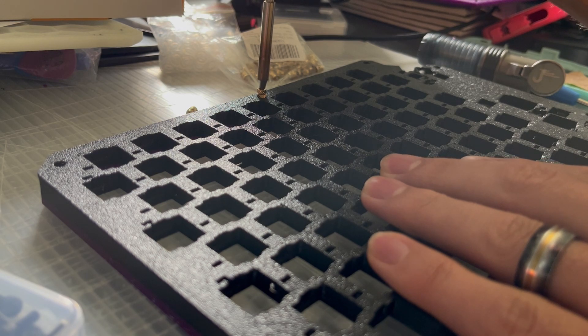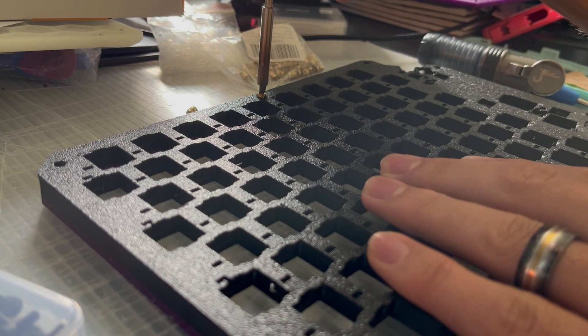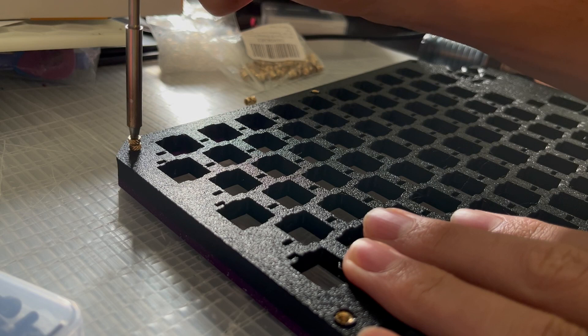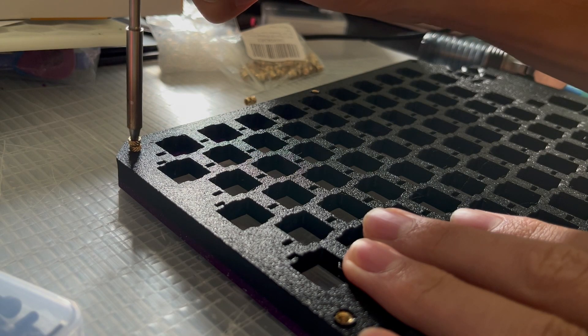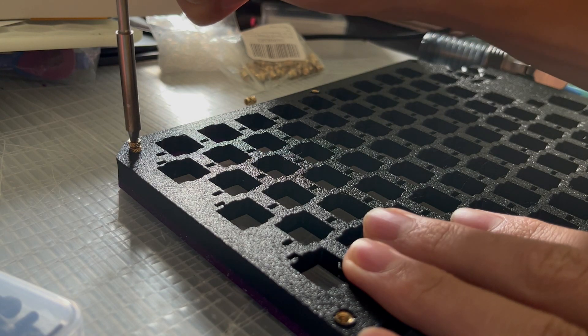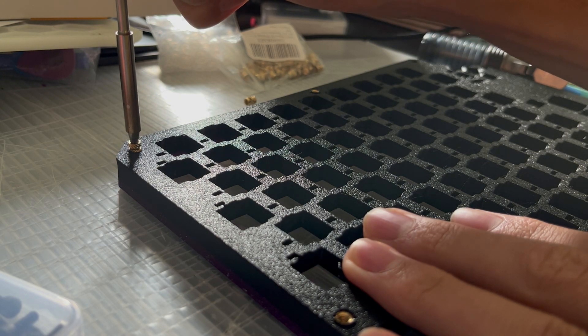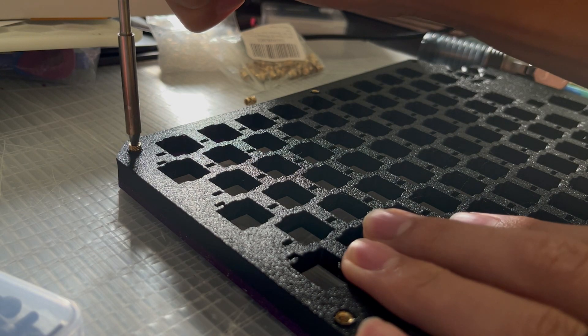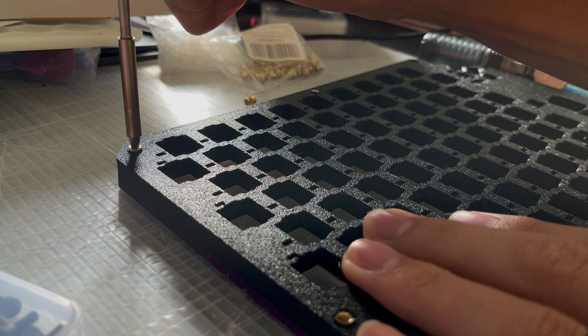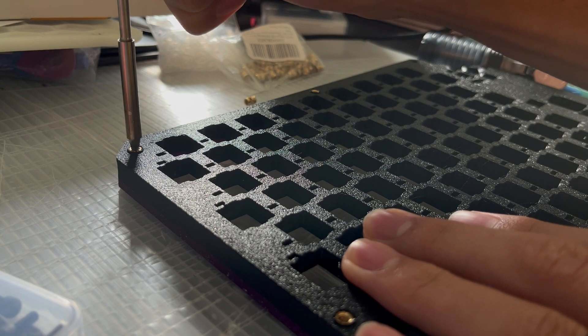After that, we install the heat set inserts, so you take your soldering iron and press them into the plastic. Now you see this is bulging out plastic around it in the video. I fixed that in the design, so you shouldn't have to deal with that.